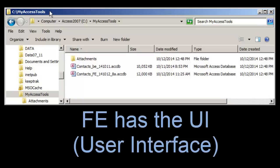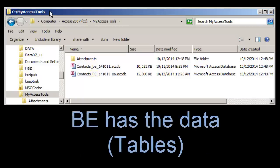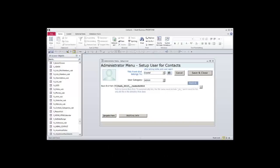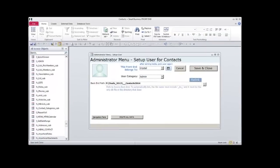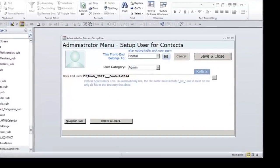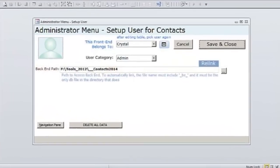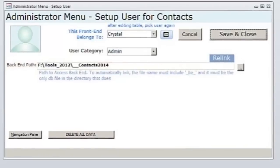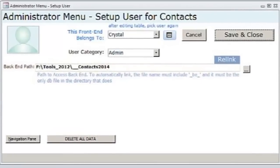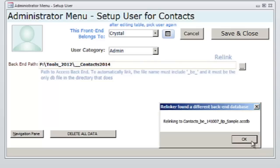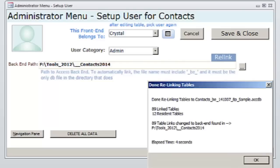The frontend has underscore fe underscore in the file name. The backend, with the tables containing data, has underscore be underscore in the file name. When you open the frontend, Access checks to see if it can find the backend. If it can't find what it's looking for, the application shows the administrator form. Currently, I'm the designated user. The backend database is still in the same location, but its name has changed. I click the Relink button. Access automatically finds my backend and relinks the tables. A message box tells me the name of the file, the path, how many tables were linked, and how long it took.